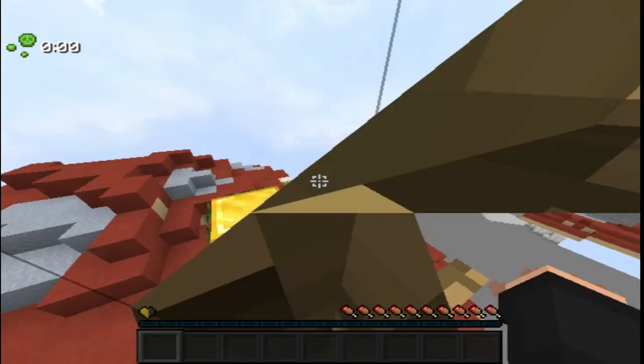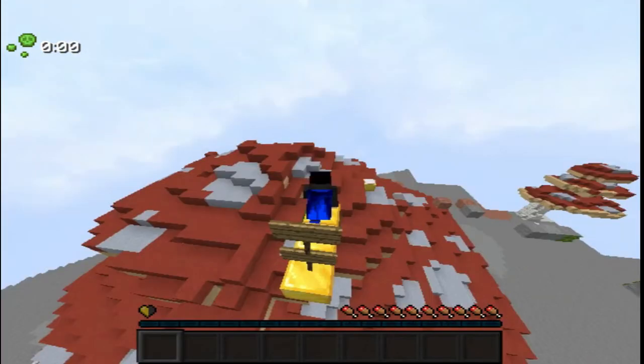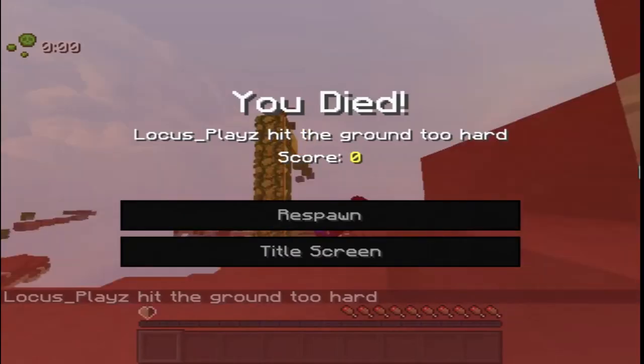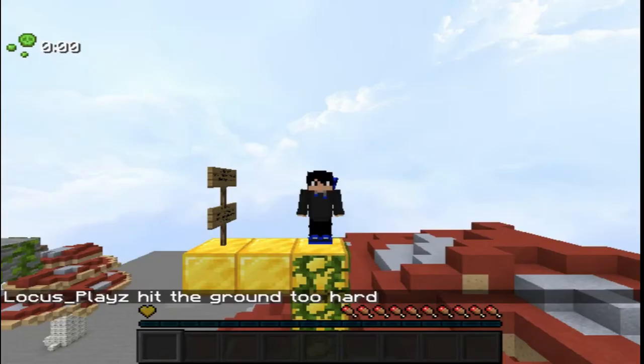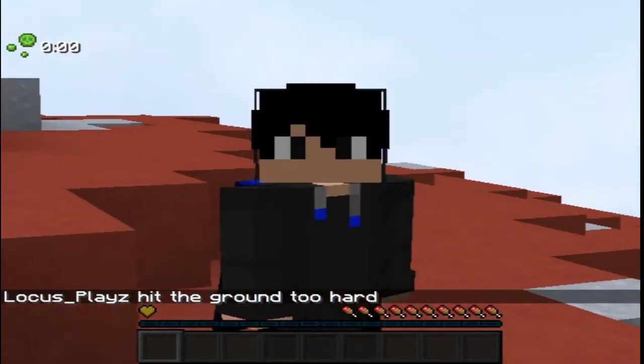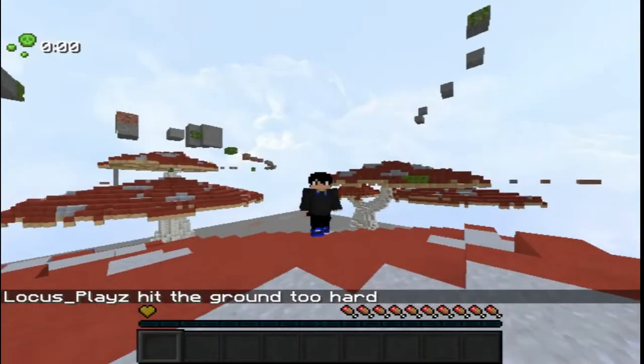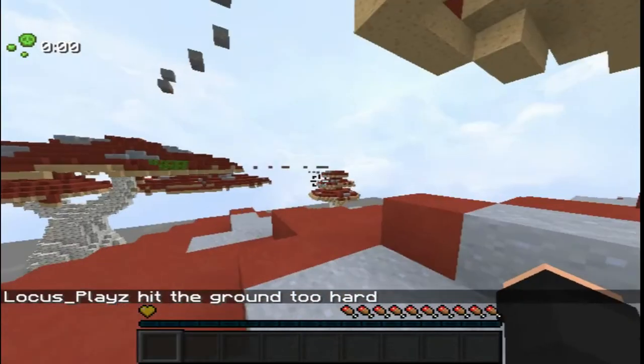Keep in mind that my Minecraft is laggy because it is rendering all the chunks. I recommend waiting up to 5 to 7 minutes and then start recording.